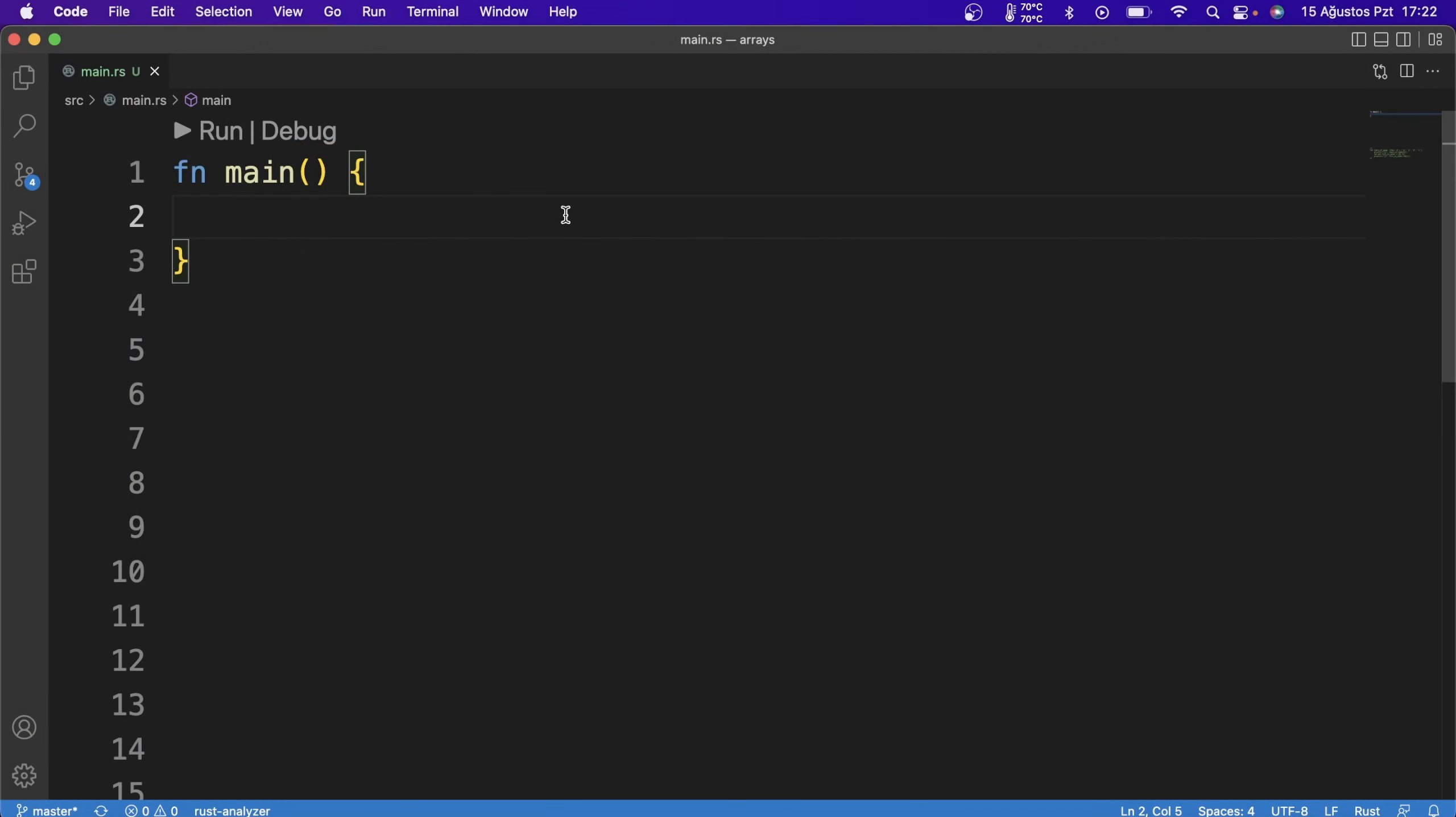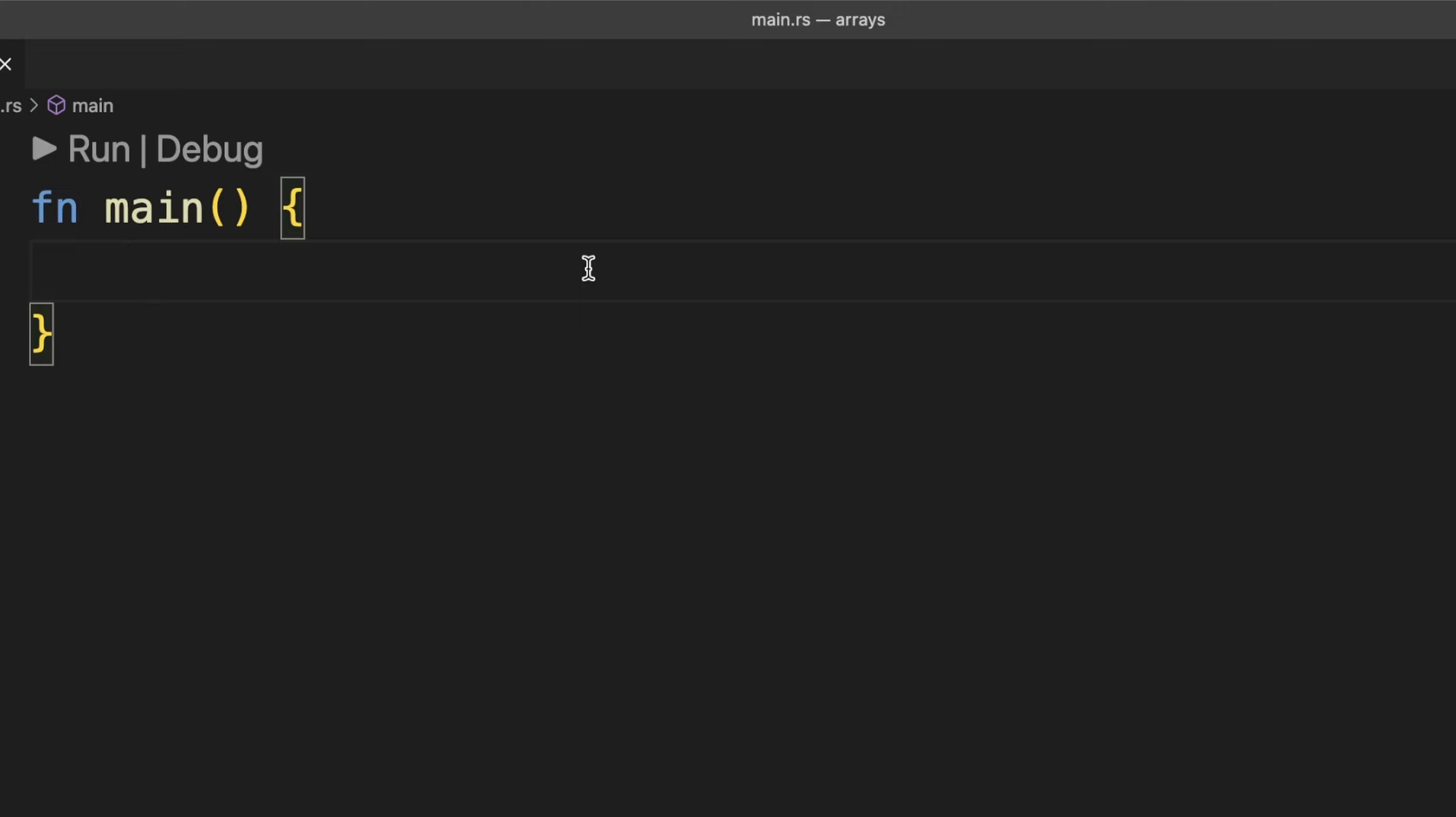Now, let's define a char array that will help you understand the logic of its strings, which we will see later. I'm converting the letters of my name into a char array.